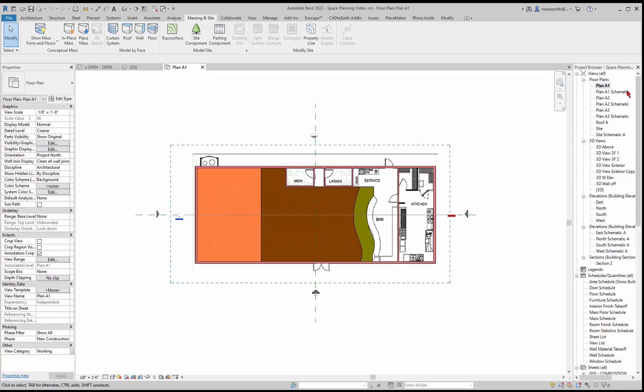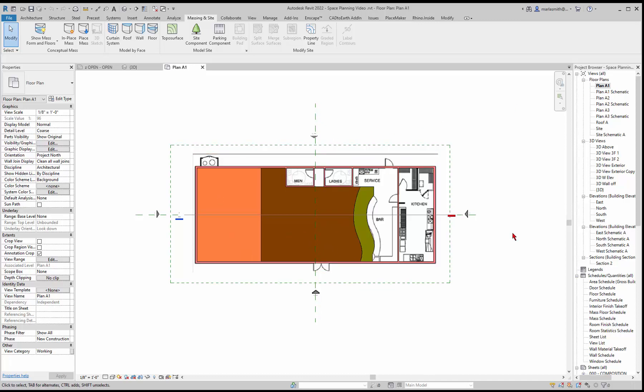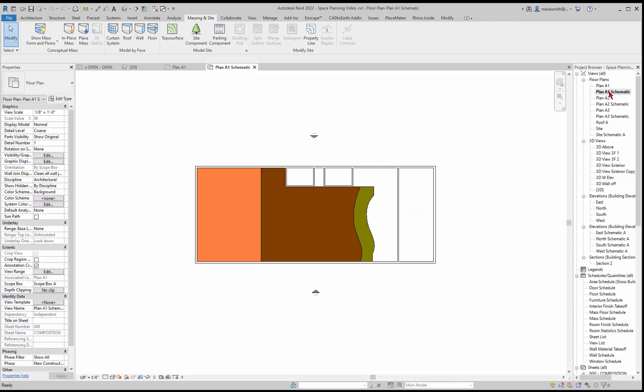We can also go to a schematic plan that doesn't have all of the stuff on and do it there as well. If we go to plan A1 schematic, you'll see most of the other things have been turned off. I'll show you how to create this kind of plan.